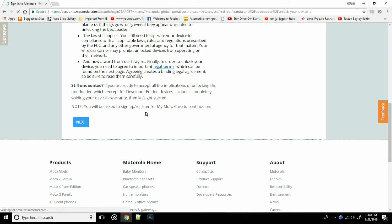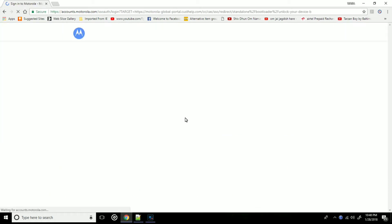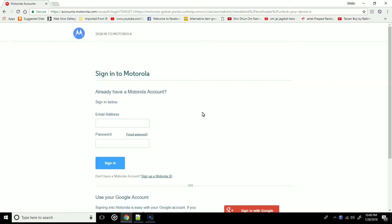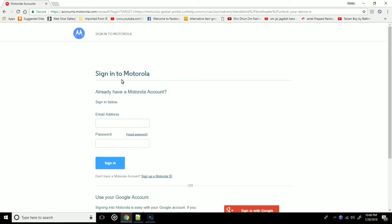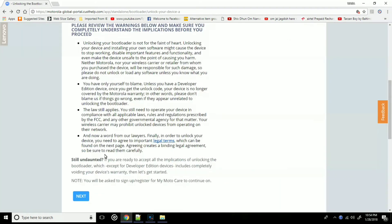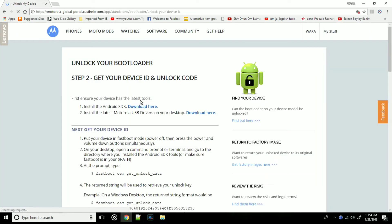Just read everything carefully and click next. I repeat, only after reading click next. Now once you click next, you will be asked to sign in to the Motorola page. If you have a Motorola account just use that, or else use your Google account.